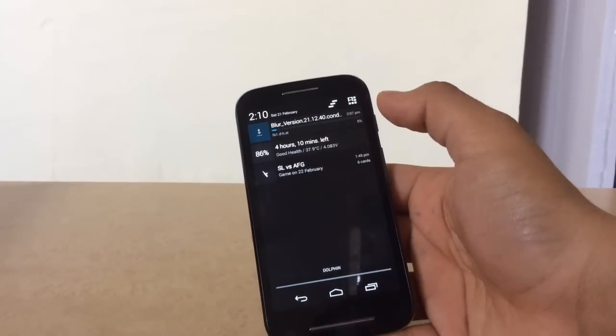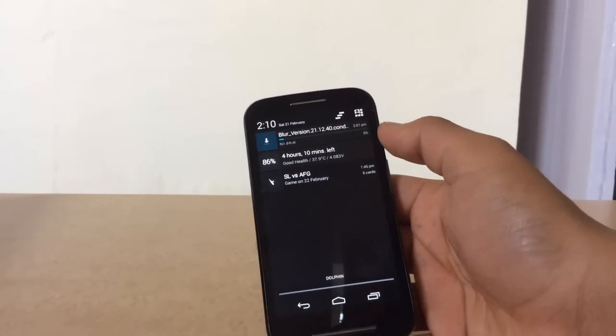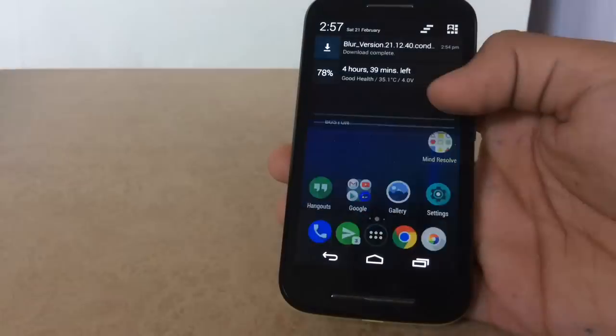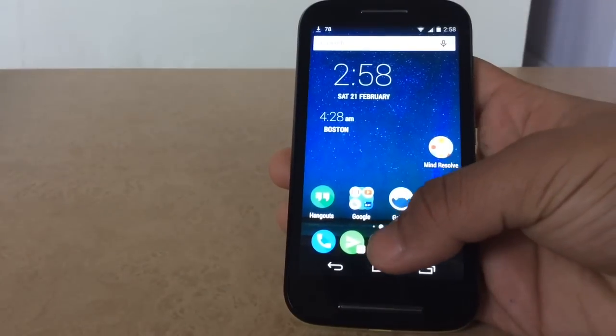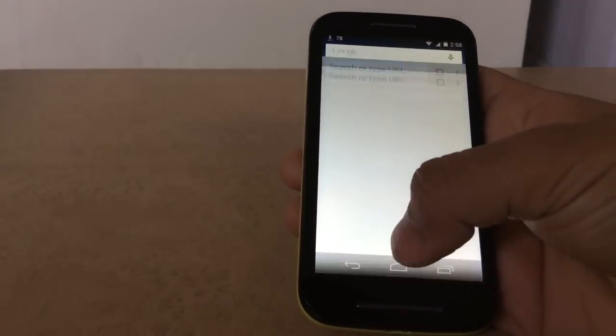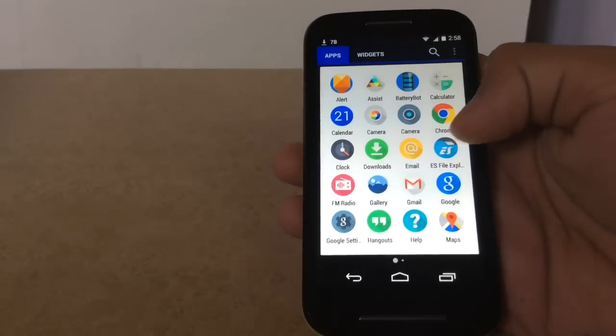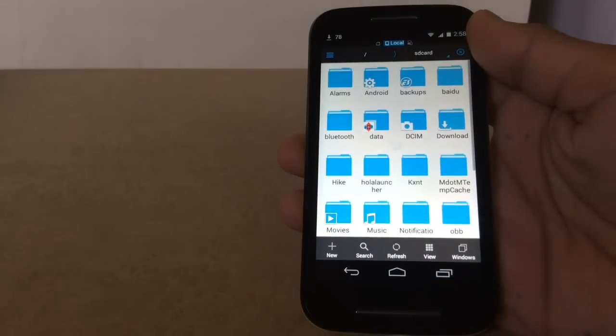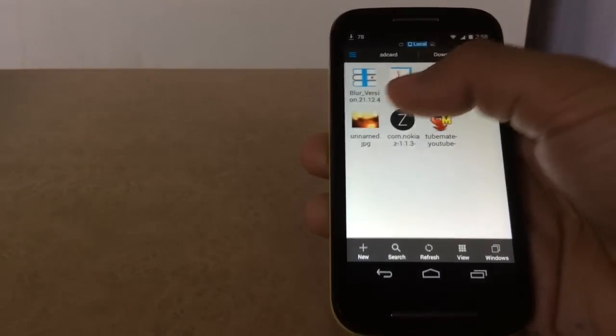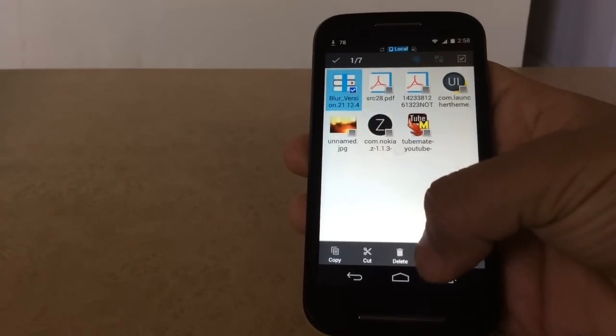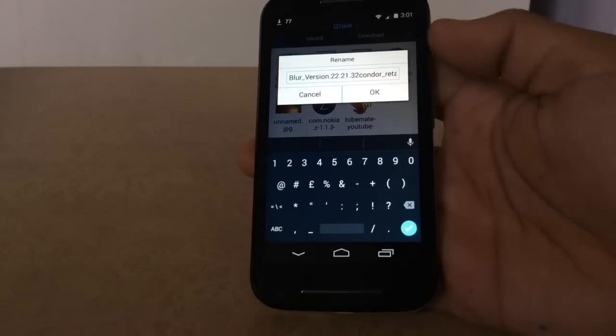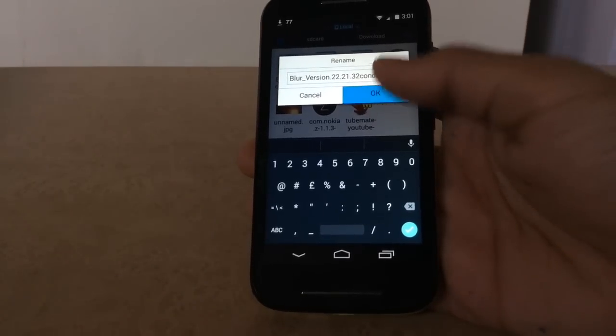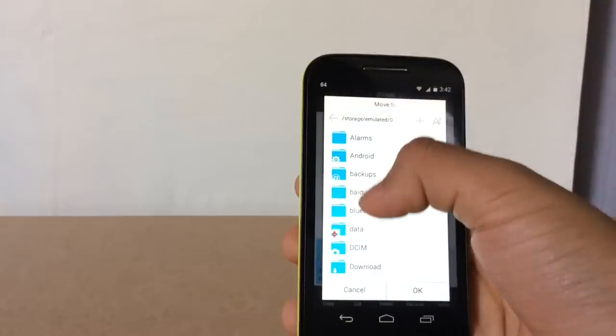After the download is done, go to ES File Explorer and navigate to downloads. Change the name of the file to 22.21.32. I have changed the file name, now press on the file.